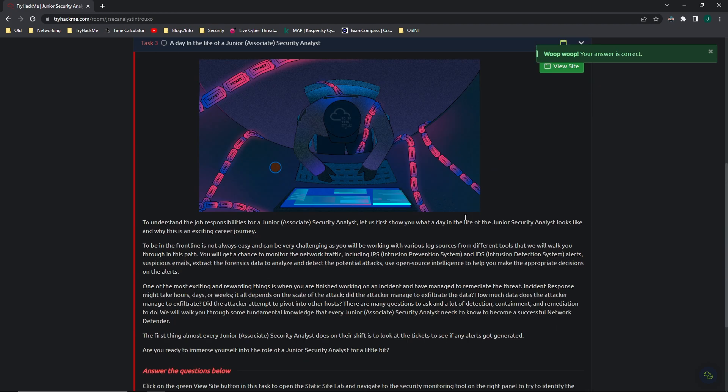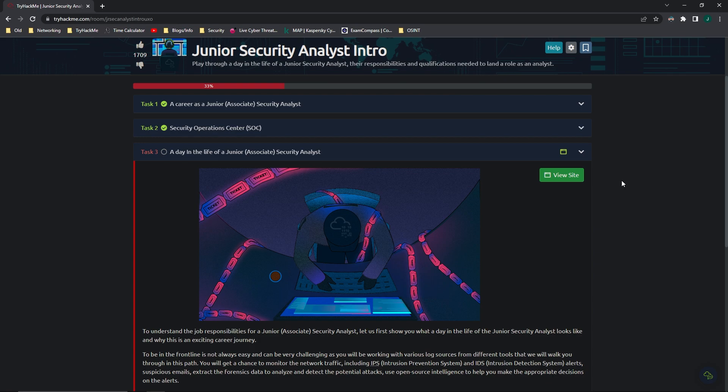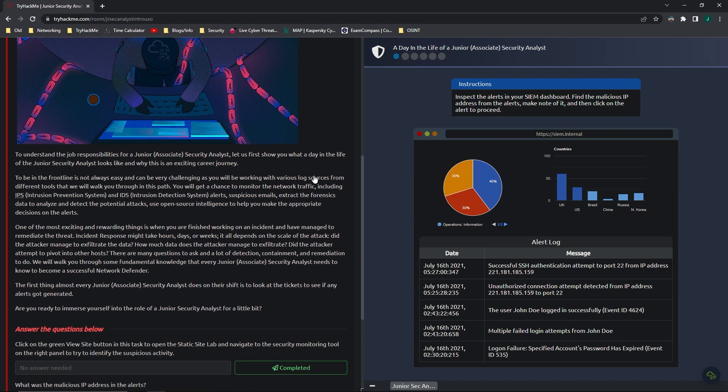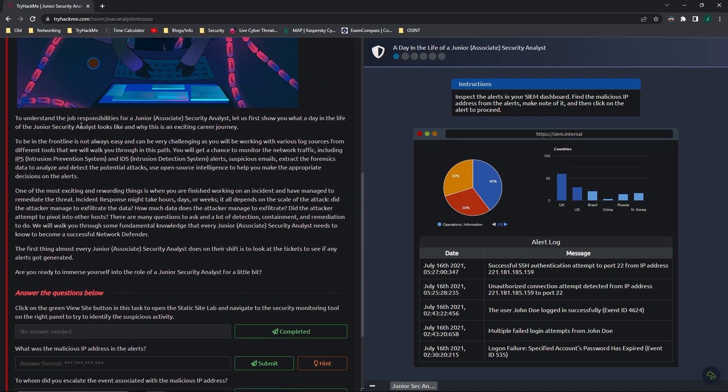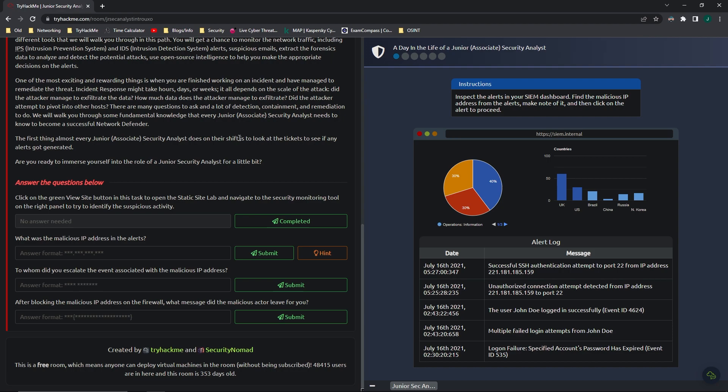Going on to Task 3, which we're really here for, a day in the life of a Junior Associate Security Analyst. You'll go here and click on View Site, and that'll start it. Basically, it just says kind of what your job responsibilities are. Anyway, moving on to the questions. We click the View Site button, we did that. What was the malicious IP address in the alerts?